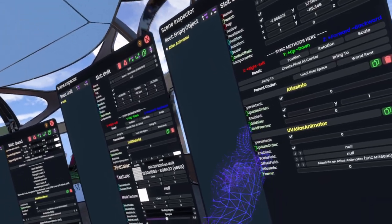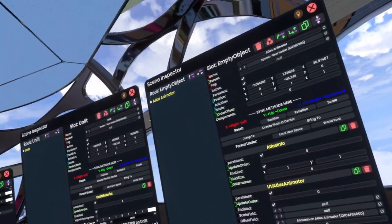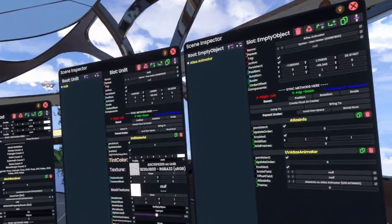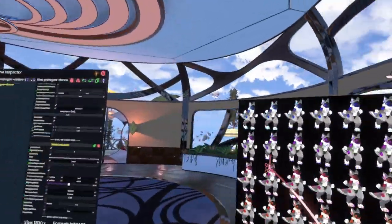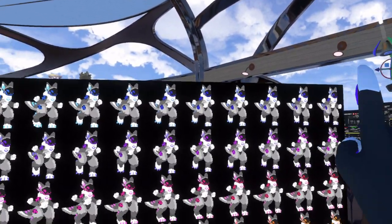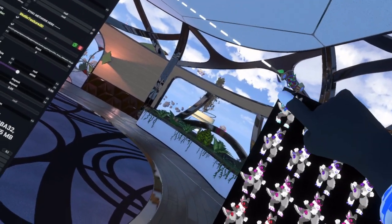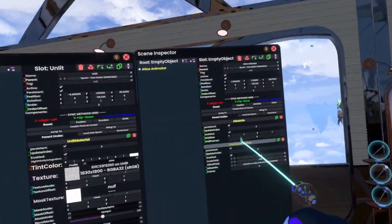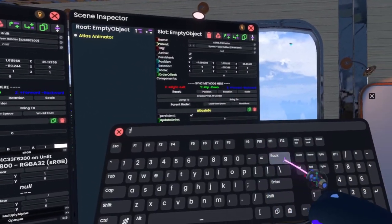Then we grab the Atlas Info and plug it in here. Here you'll have to define your grid size, which has x and y. X is how many images are across on the horizontal axis, and y is how many images are across on the vertical axis. So here we'll have 10 across and 8 down — that's 10 by 8.